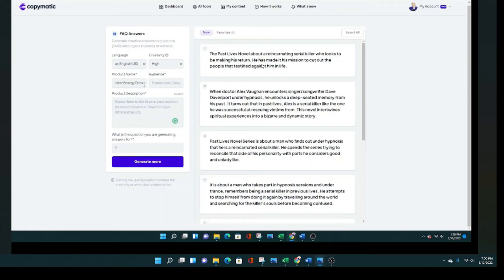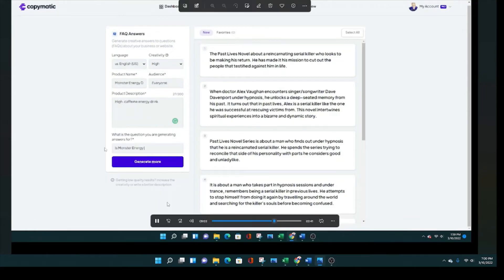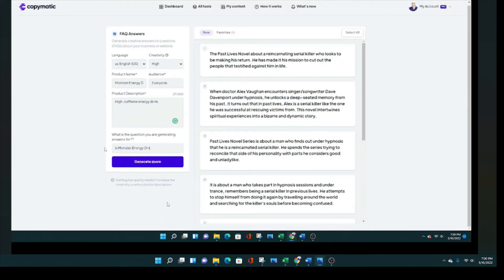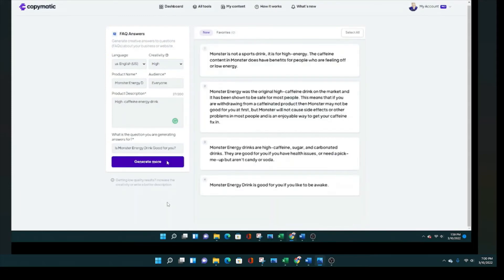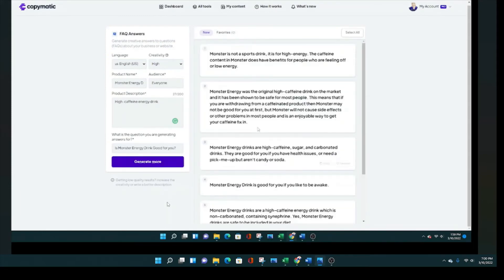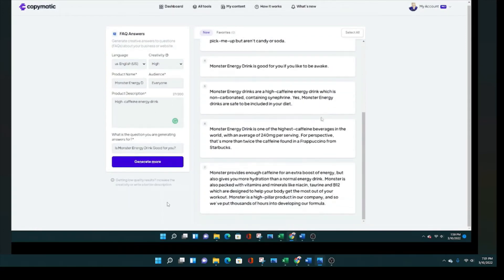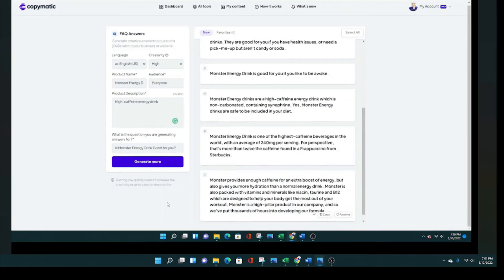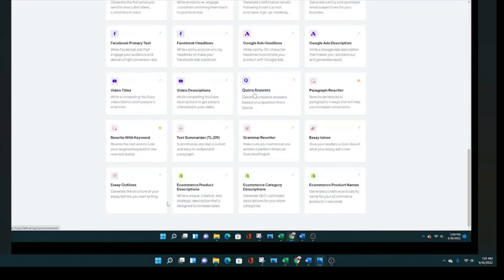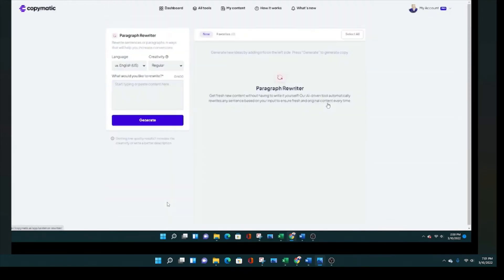And I write the product description. I just write exactly what my novel series is about, which is about a man who discovers under hypnosis that he is a reincarnated serial killer. So I write about some crazy things sometimes in my fiction, but I want to see what this tool can do. So I'm pushing generate, and you can see that there's very good questions related to that. And that went by very fast. Now we're going to change to monster energy drink. Now we're testing out the FAQ answers around monster energy drink.